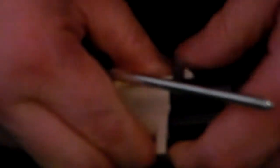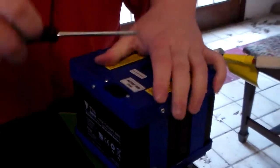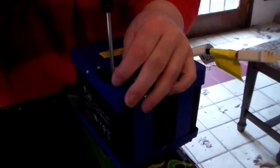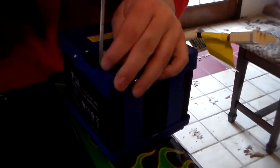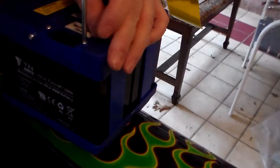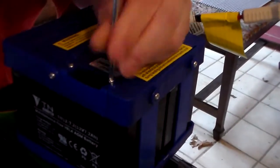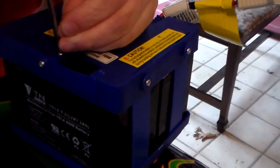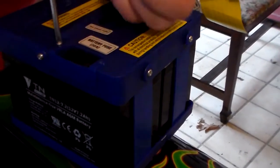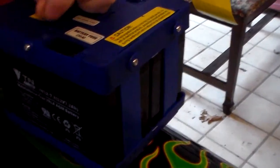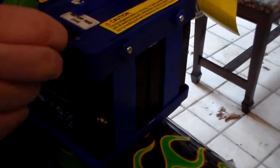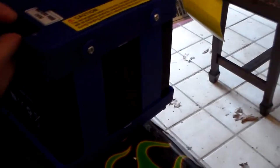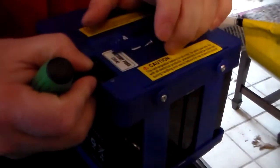Unplug this thing. Unscrew this little cover. Pop this off. Out.